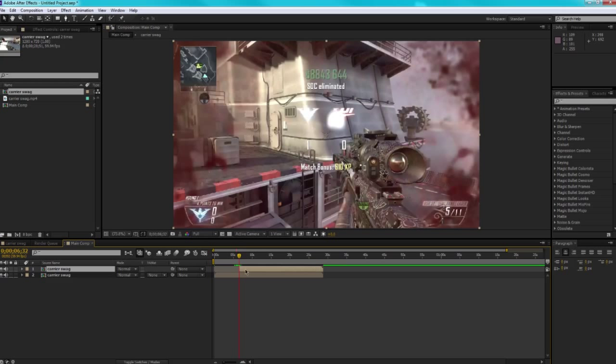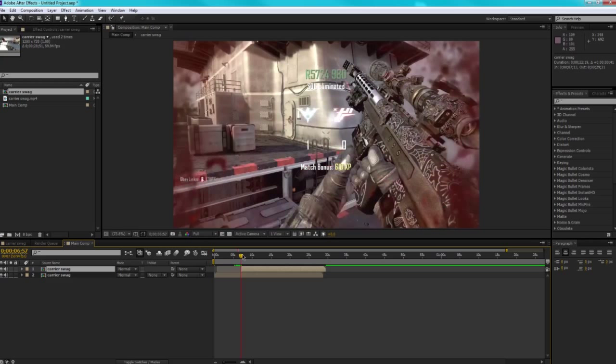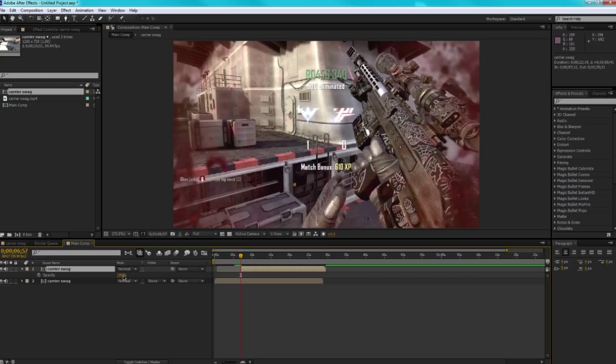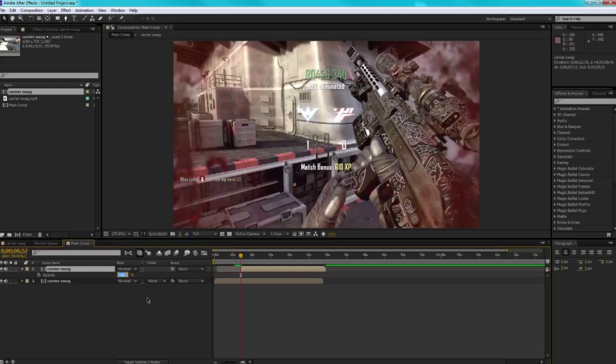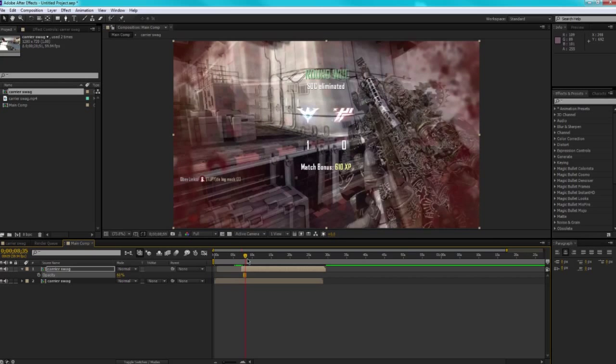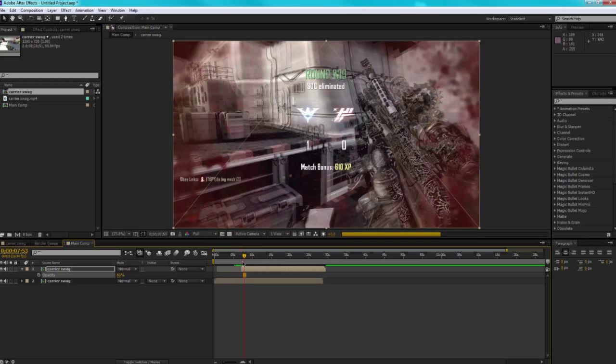And now what we're going to do is move it forward a little bit and set the opacity down by pressing T on our keyboard, then clicking on the percentage. Probably around 60—I think 60 works well. So yeah, that's about right.